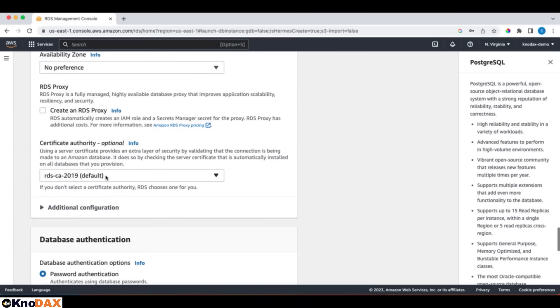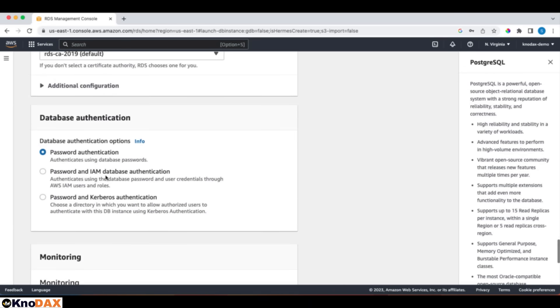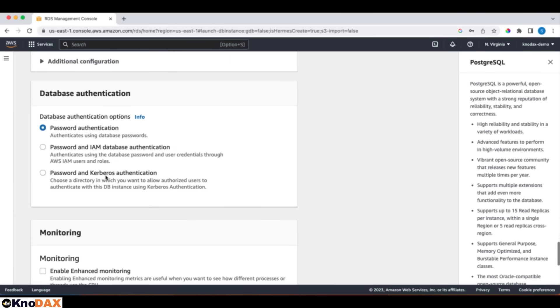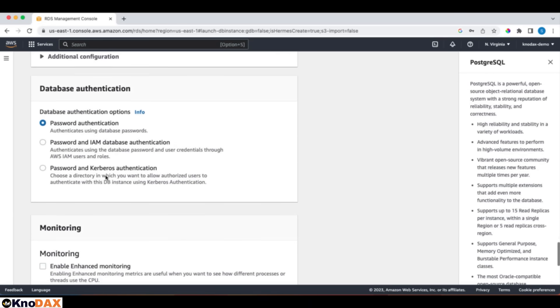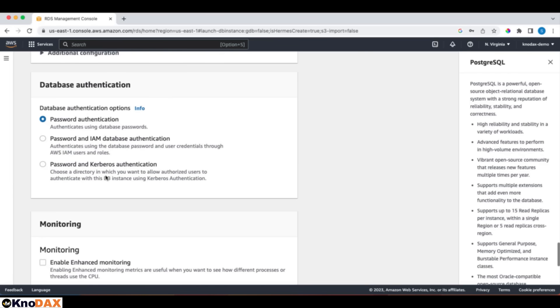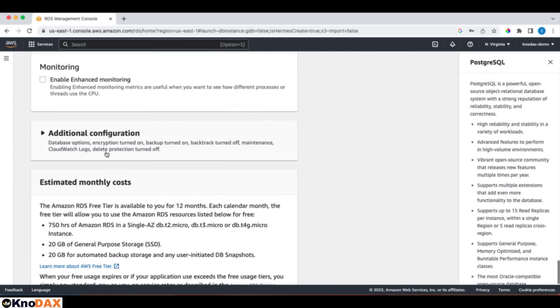Now, how do we want you to authenticate your database? Using password authentication, or password and IAM database authentication, or password and Kerberos authentication. We will keep it very simple and use password authentication.